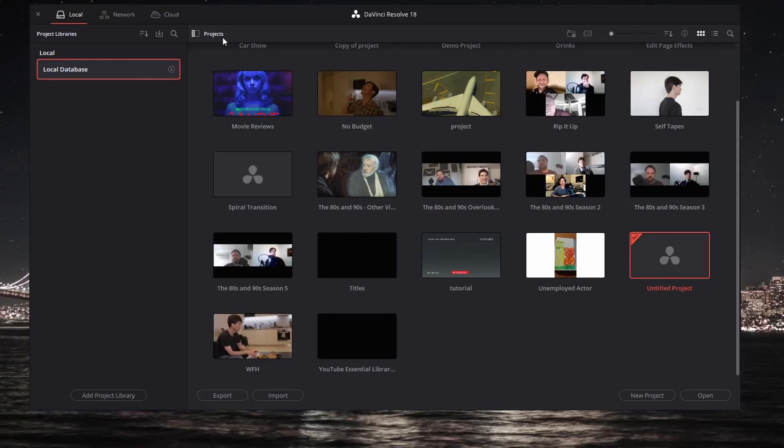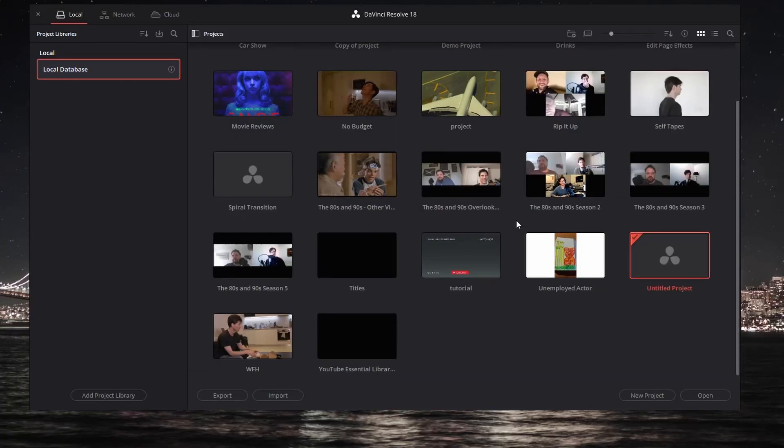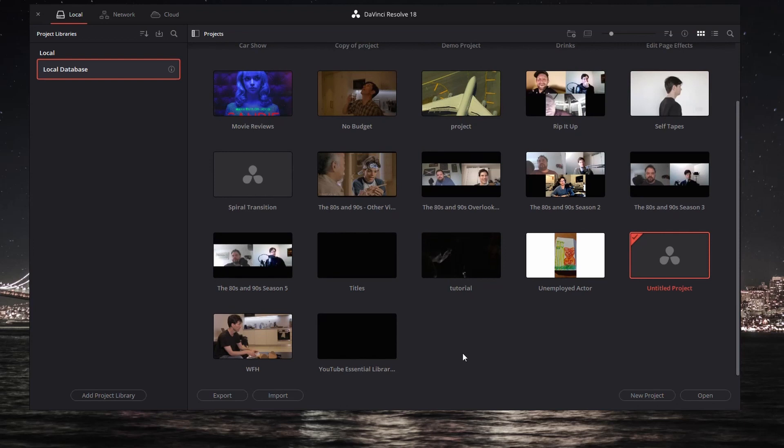All right, I've got DaVinci Resolve 18 here open, and I've got a bunch of project files that you can see. I'm going to be traveling, so I don't want to take this computer with me.